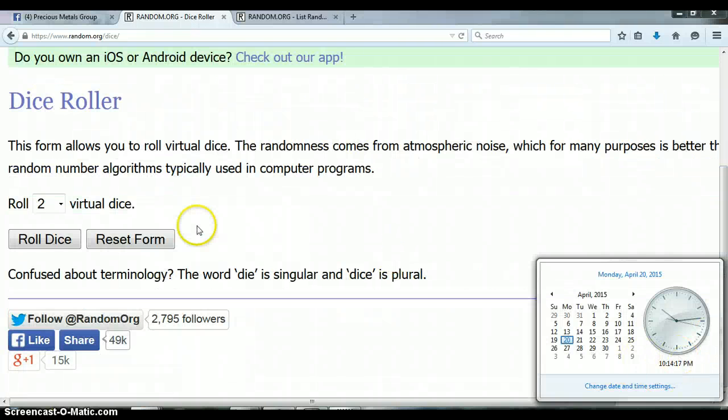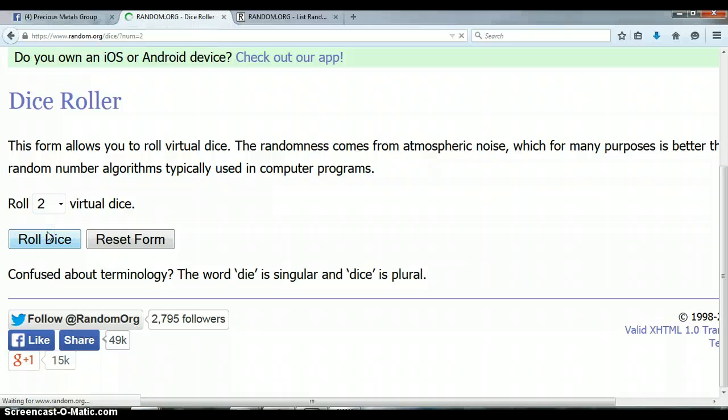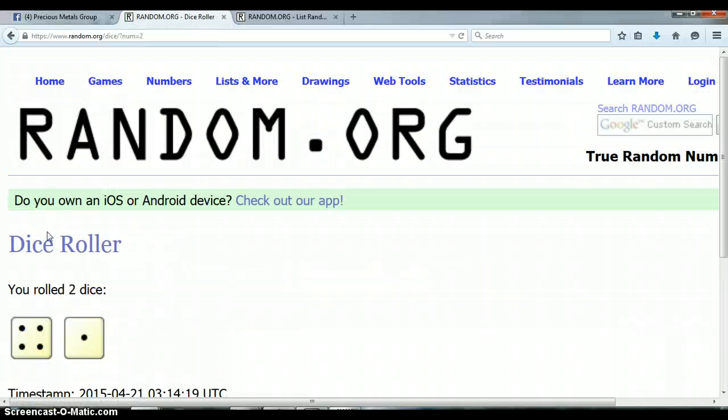10:14 PM. Let's go ahead and roll the dice. No snake eyes. 4 and a 1, total of 5.